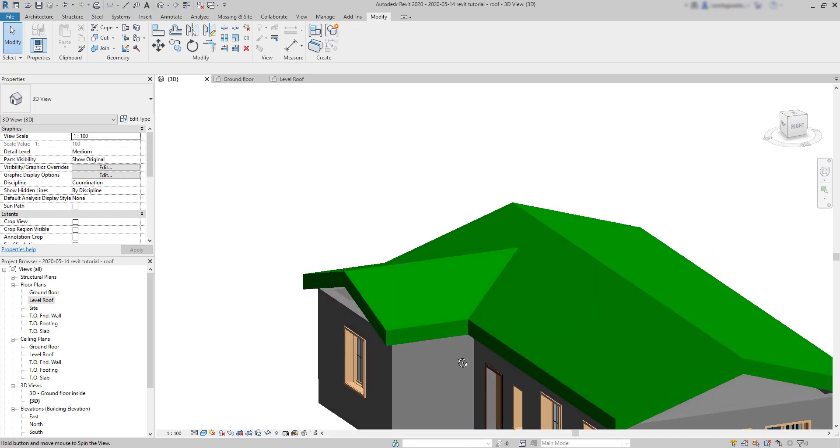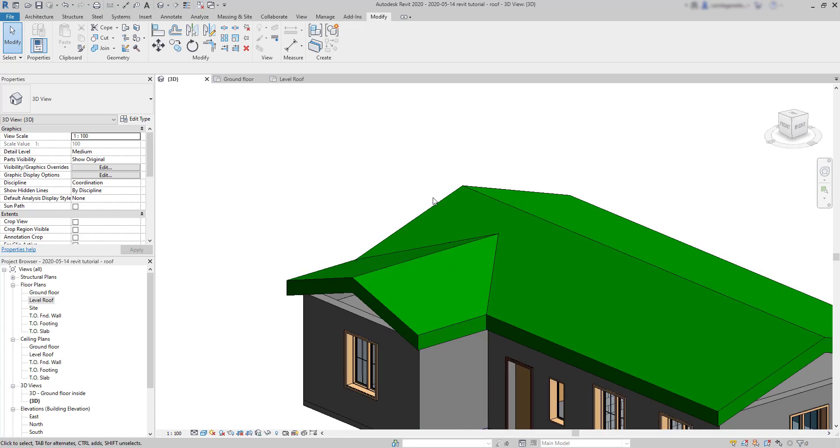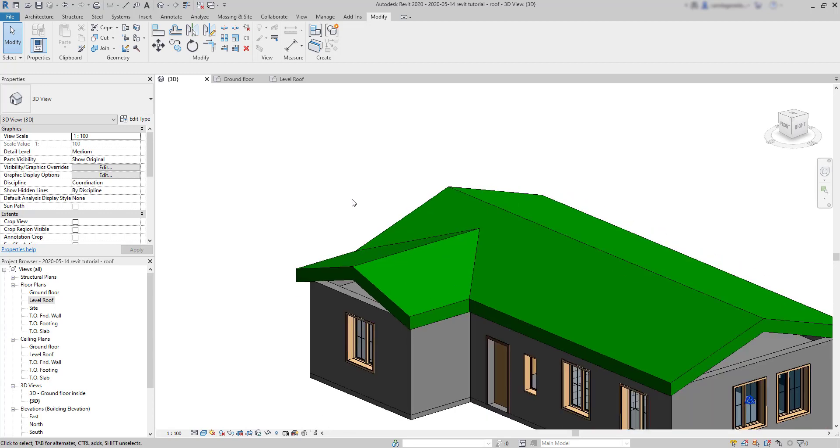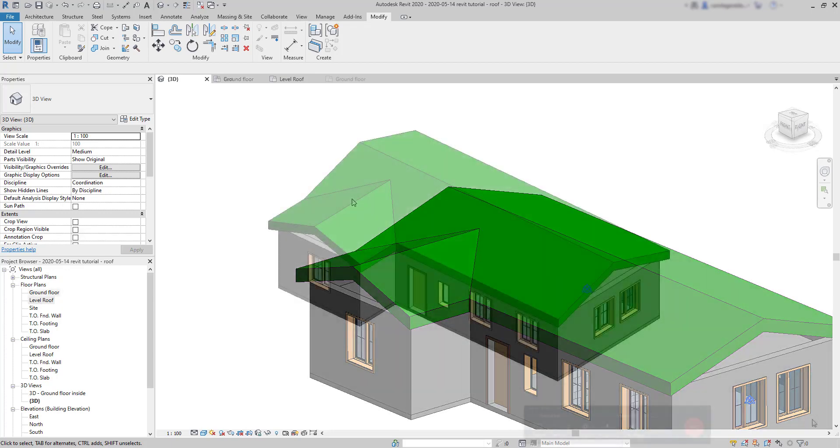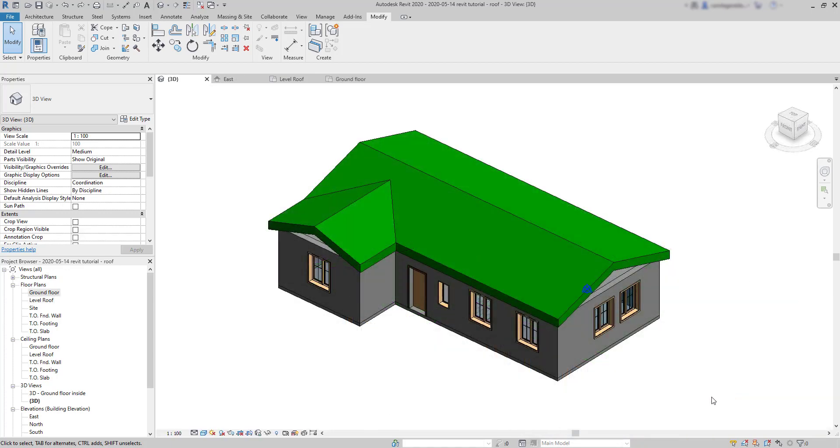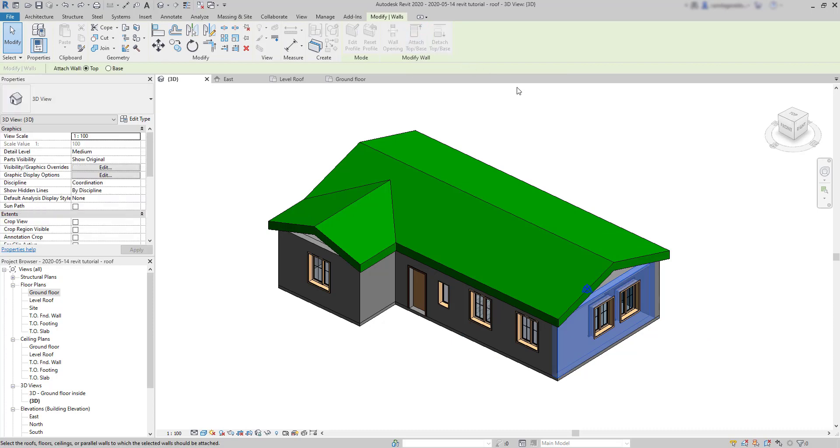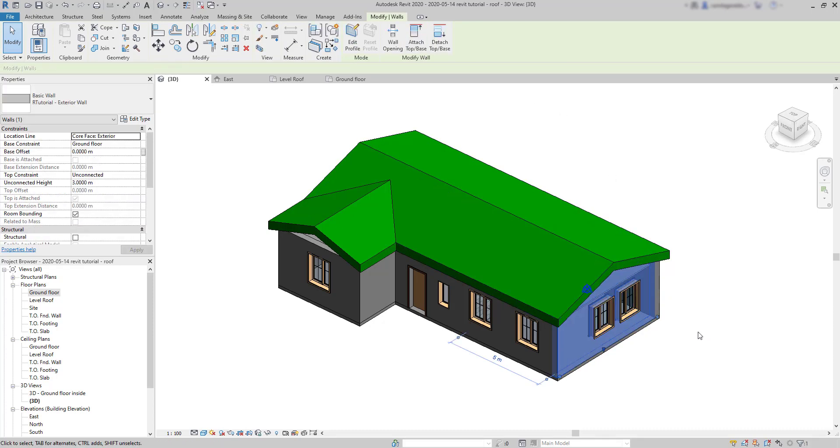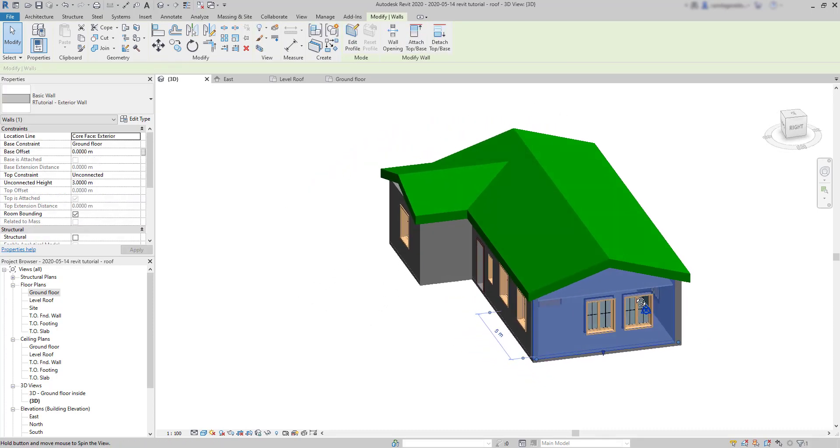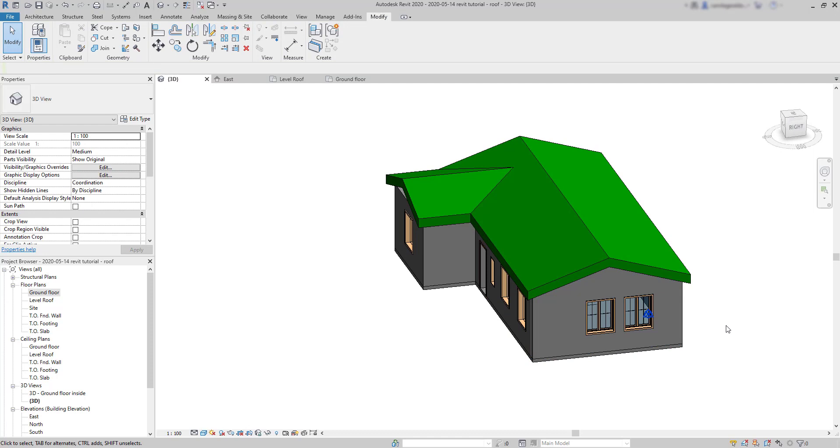Now, this gap between the external walls and the roof, it's not very nice. I know. So we have to attach them. Attach walls to roofs. I want to attach this wall to the roof above. I select it. Click on attach top base. And then select the roof. And the wall will extend exactly up there.